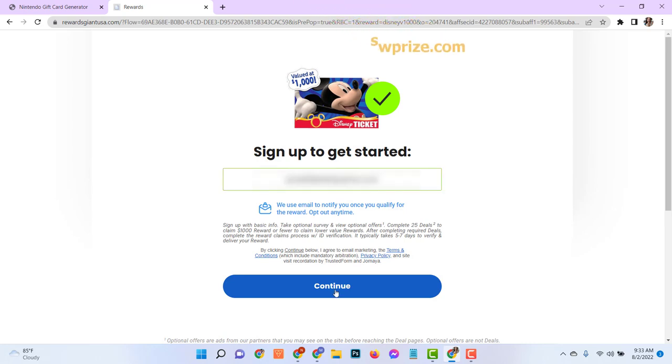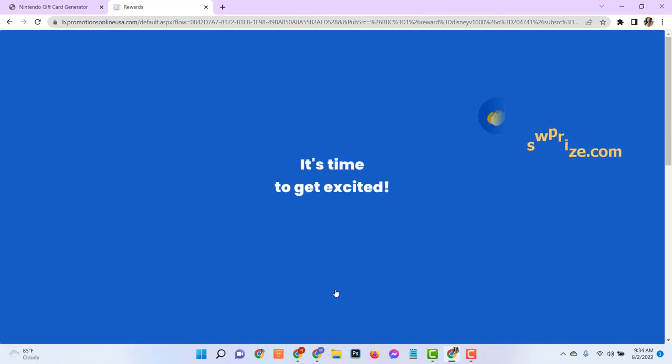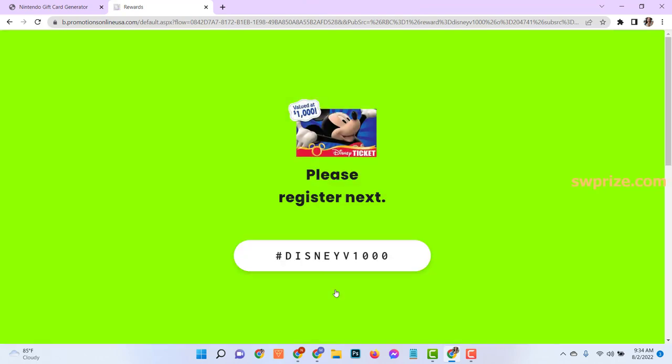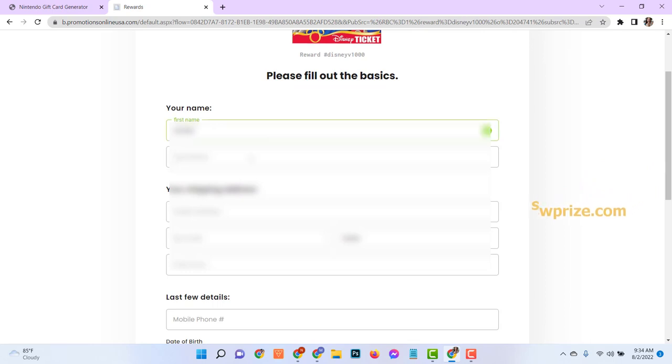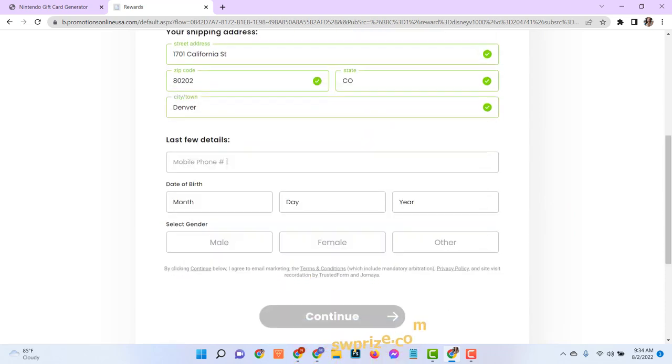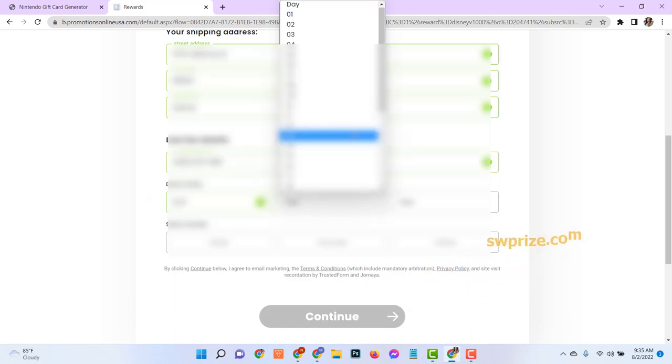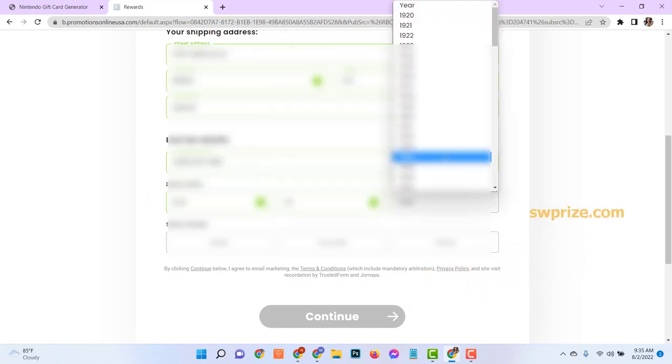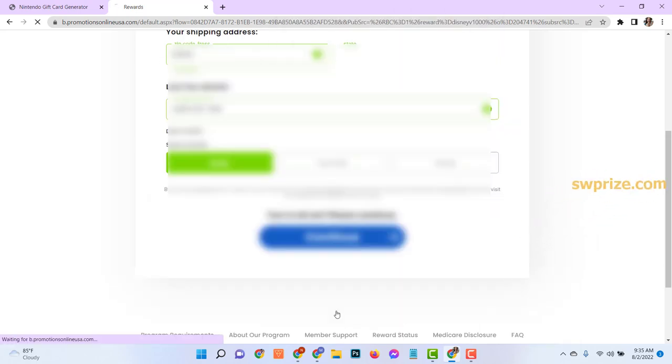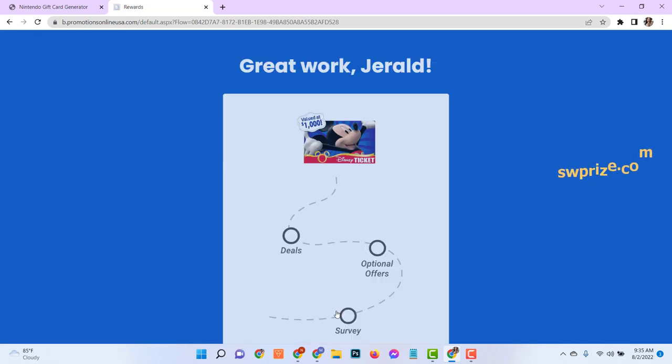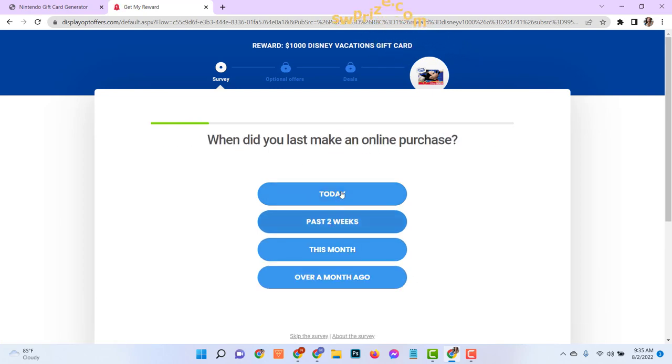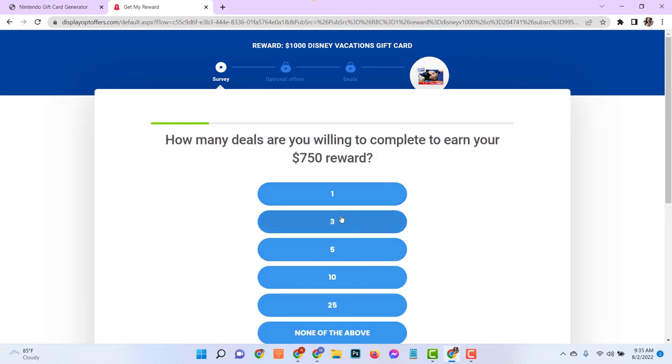Just enter your actual email. Then your first name, last name, address, and age. Make sure age must be over 18 years. Please use valid information. Now, answer some random questions.